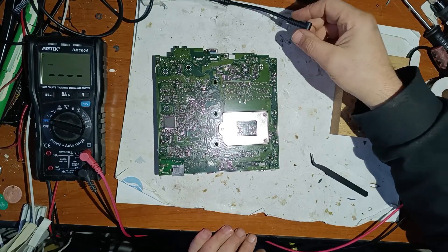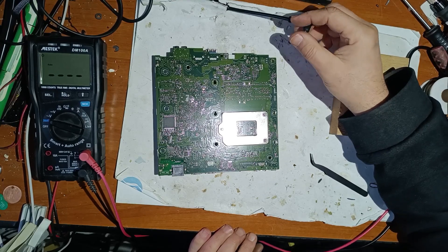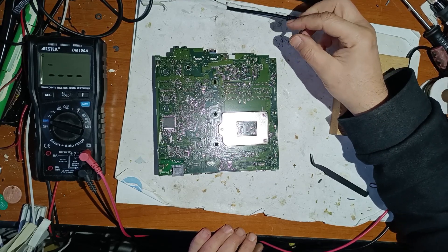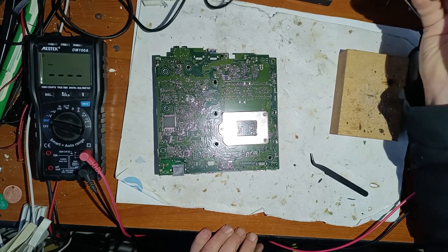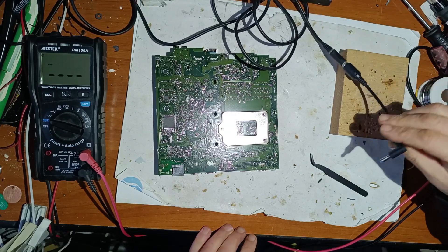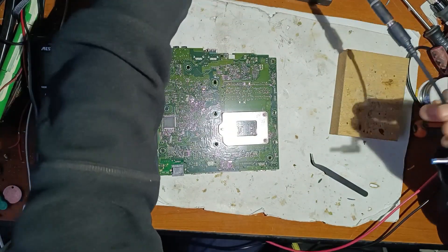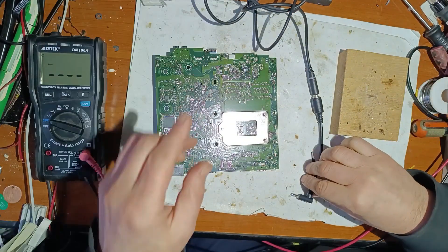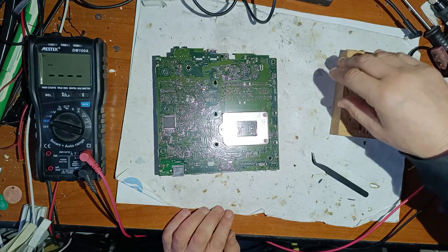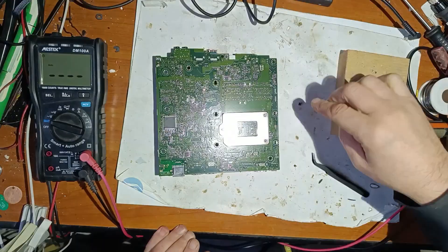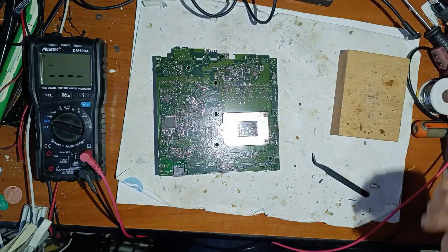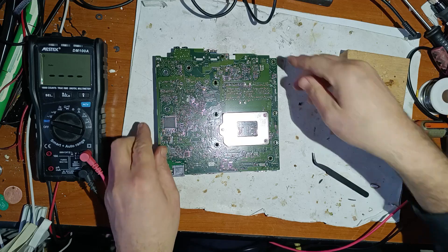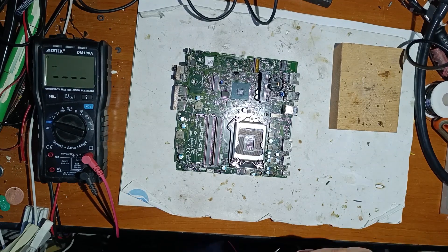Now I've put my power supply to 19 volts and 1 amp. Let's see what happens. I forgot to put back the Schottky diode. Now let's measure again.